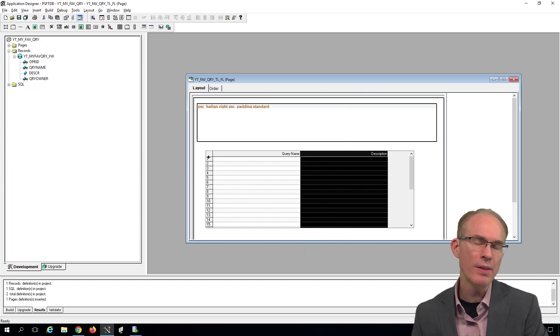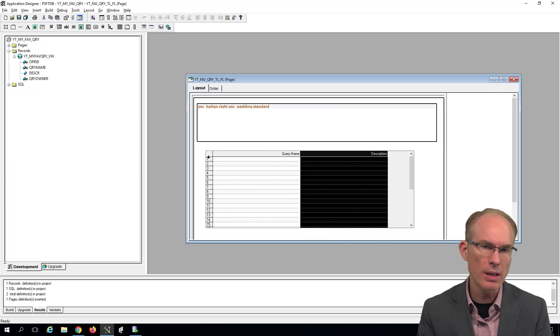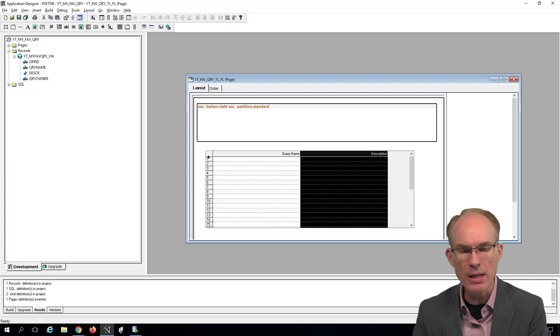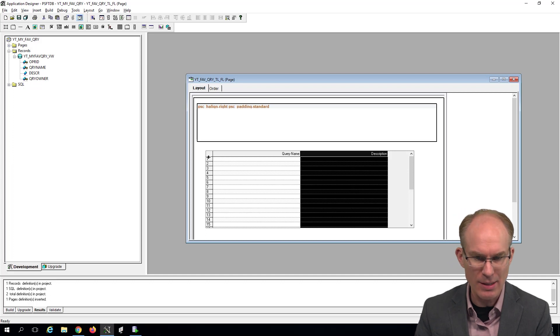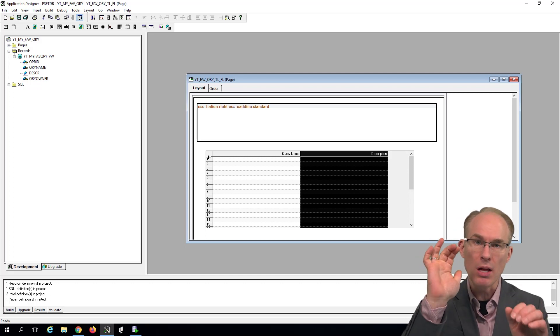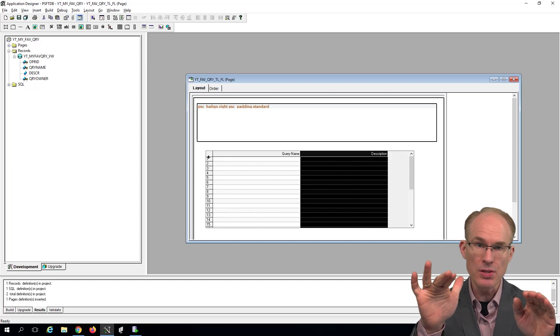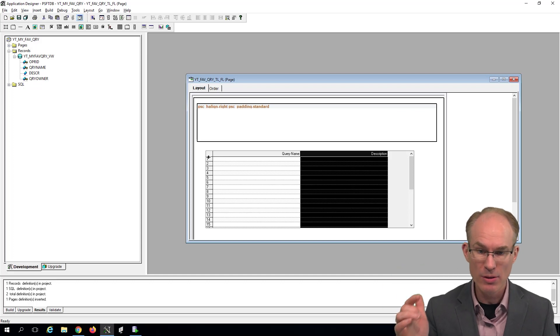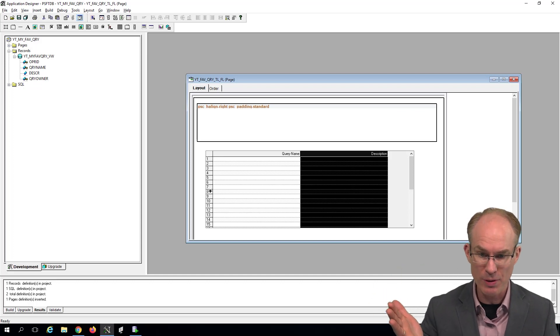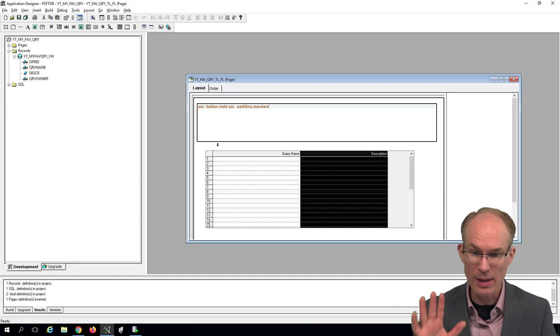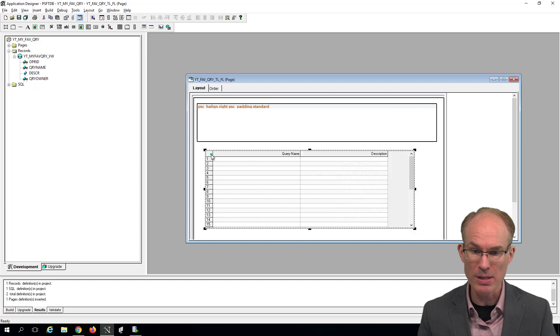Now we don't want this grid to look like a grid. See, a grid usually has columns. Those columns have column headings. The rows have row headings. Those are the numbers: one, two, three, four, five, et cetera. So let's open the grid properties and make some changes.